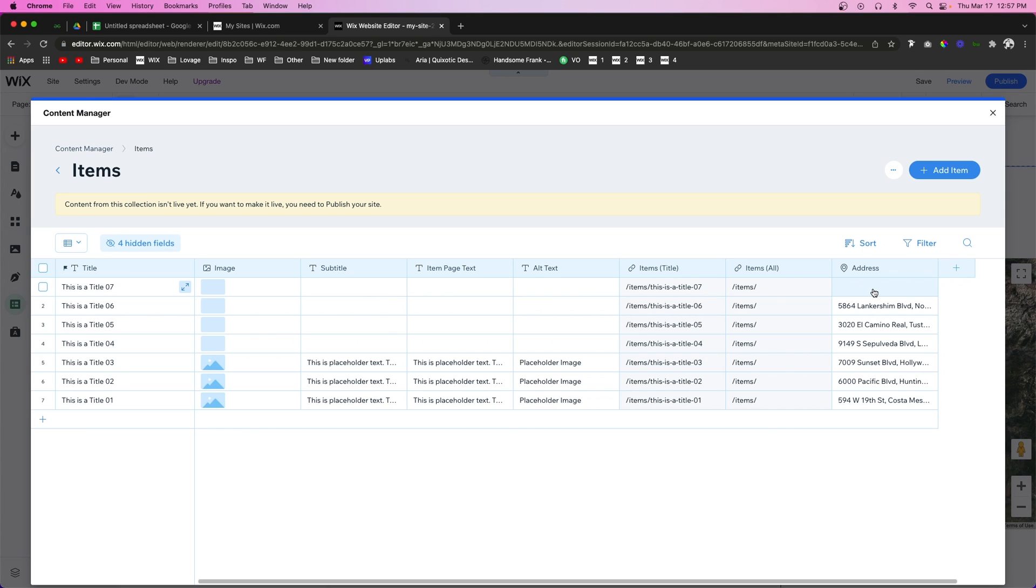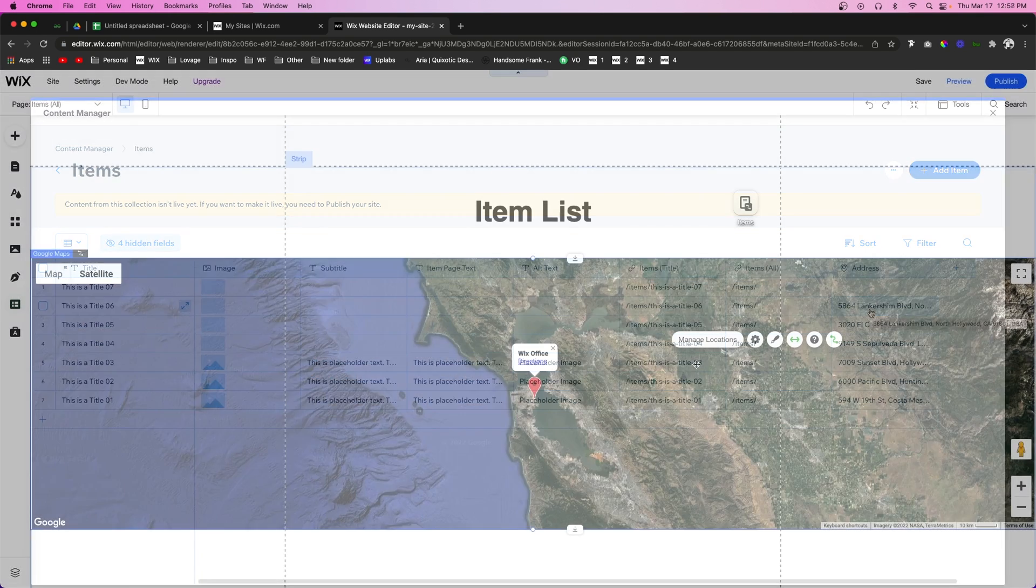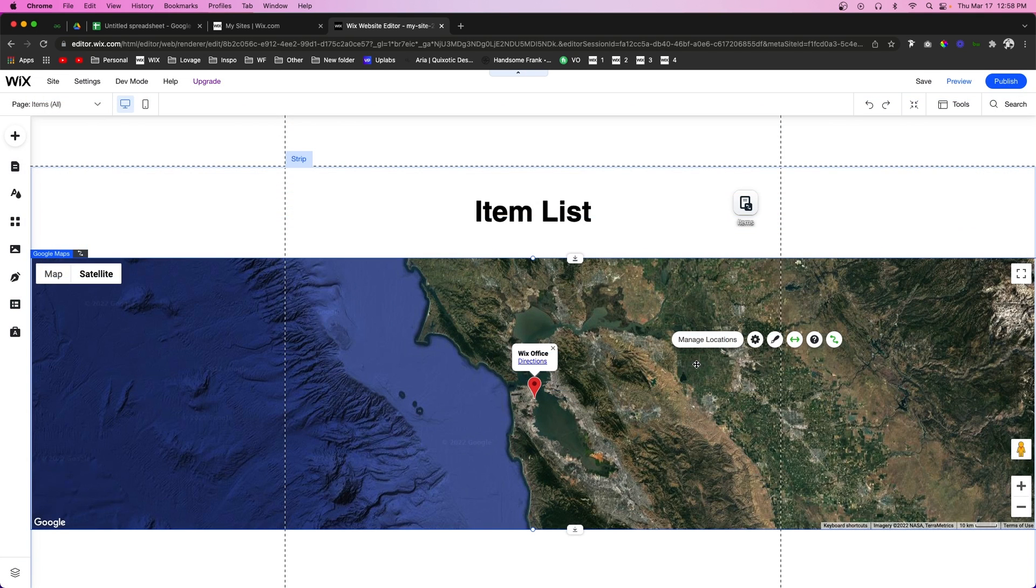Otherwise it will not work. So unfortunately you can't use very specific addresses that maybe aren't recognized and you can't use like longitude and latitude or anything like that. It has to be a legit address. But that basically wraps it up for the video today guys.